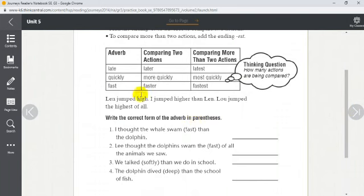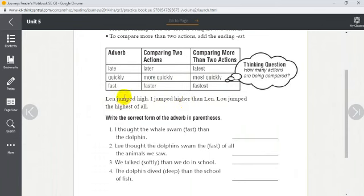We can sometimes also use 'more' and 'most' — for example, 'quickly', 'more quickly', 'the most quickly' — if we can't add -er or -est we add 'more' or 'most'. Also: 'fast', 'faster', 'fastest'. Len jumped high, I jumped higher than Len, and Lou jumped the highest of all — so Lou jumped even higher than Len and higher than me.